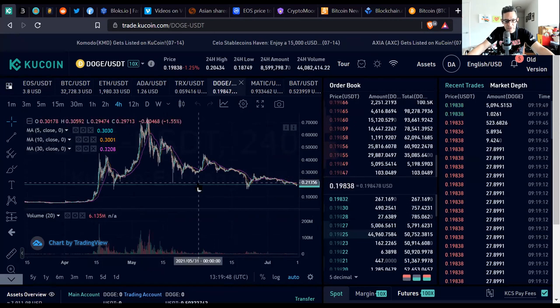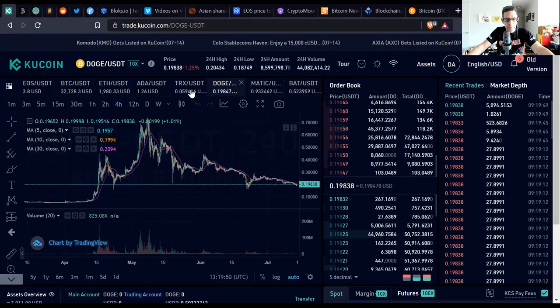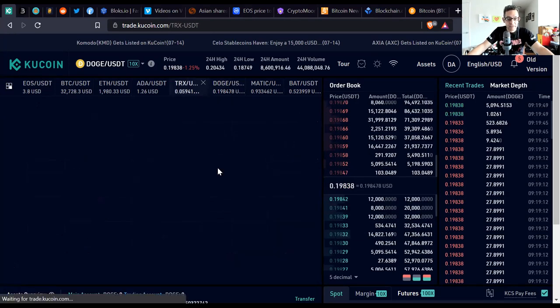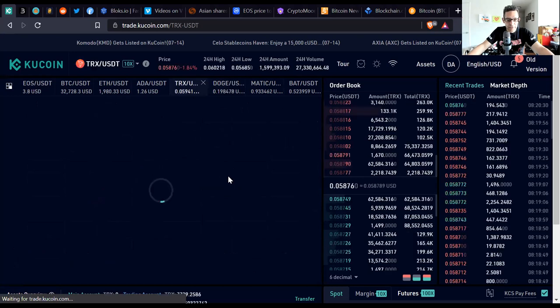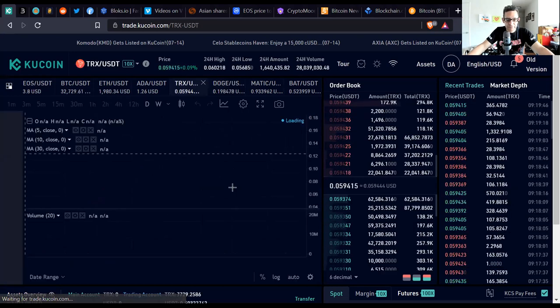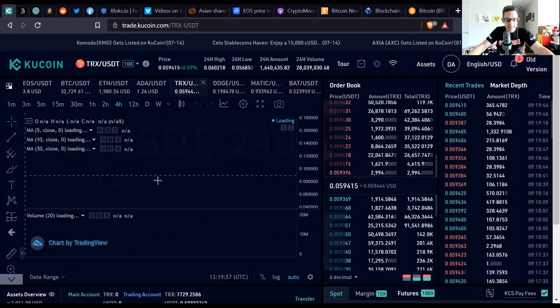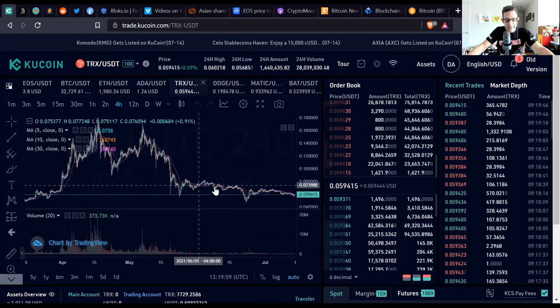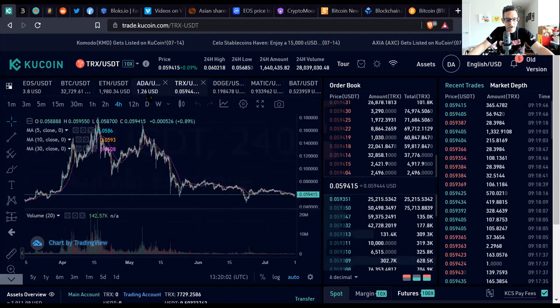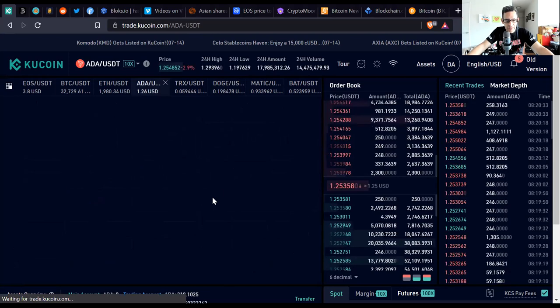You can see that DOGE has gone under 20 cents, it's at 19 cents right now. Will it still continue to go lower? I'm expecting it to go down to at least 16 cents. You can see it's consolidating right in here, 19-ish, 20-ish range. TRON has fallen below the 6 cent range, it's at 0.059 cents and that's also consolidating in that area.